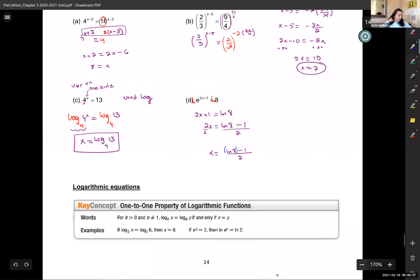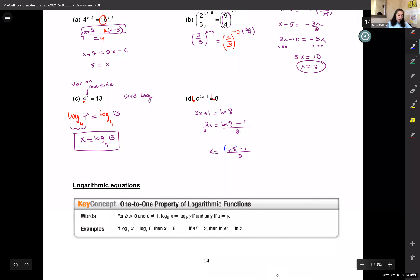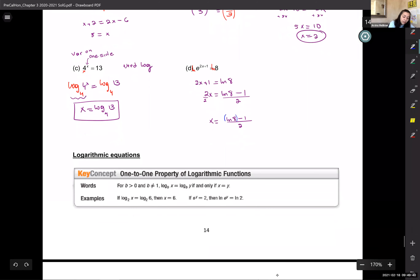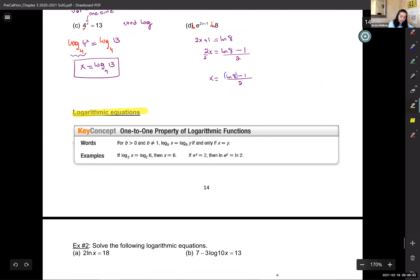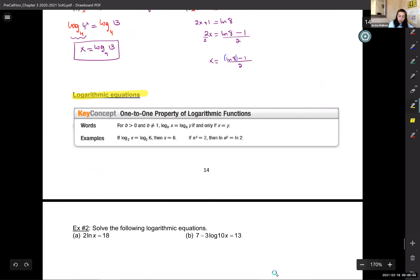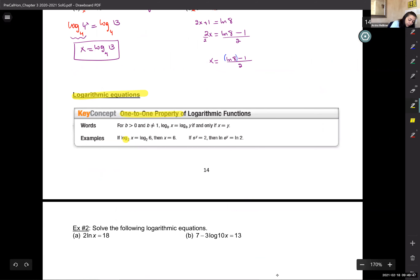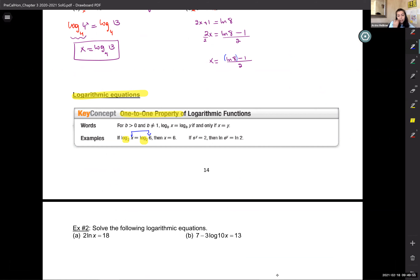For logarithmic equations, the same one-to-one property applies: if the logarithms are identical on both sides, then their arguments — the stuff inside the log — can be set equal to each other.